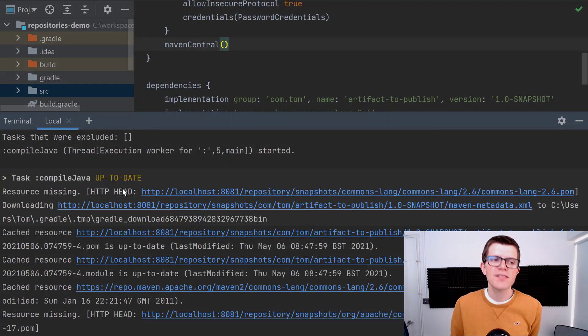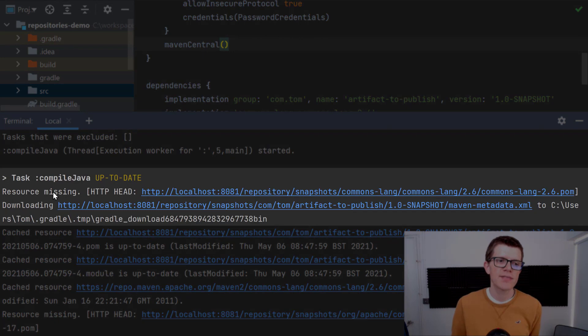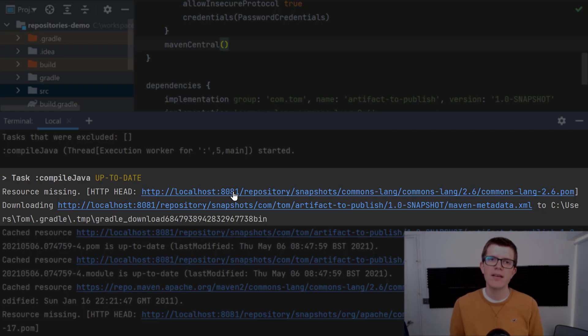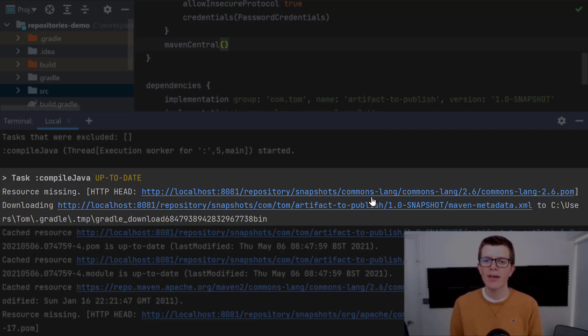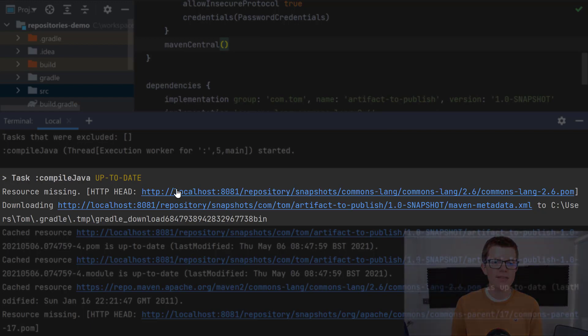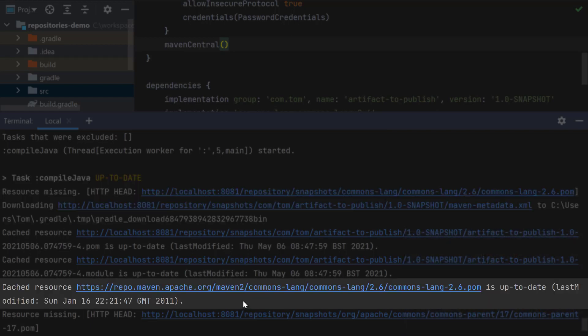The first thing we see here is a resource missing. That's interesting. We've got a request to localhost:8081, that's my private repository, and it's looking for the commons-lang artifact on that repository. So it's going there first, and then later on it's actually going off to Maven Central and finding commons-lang there.